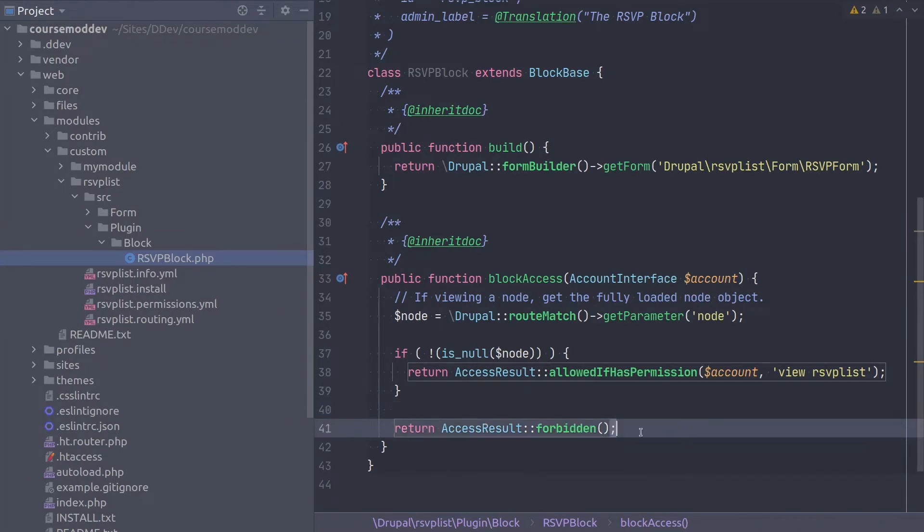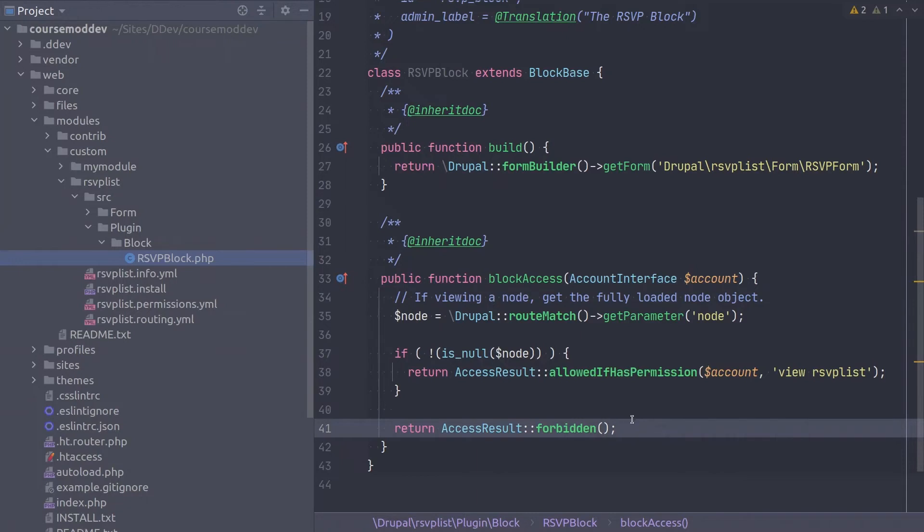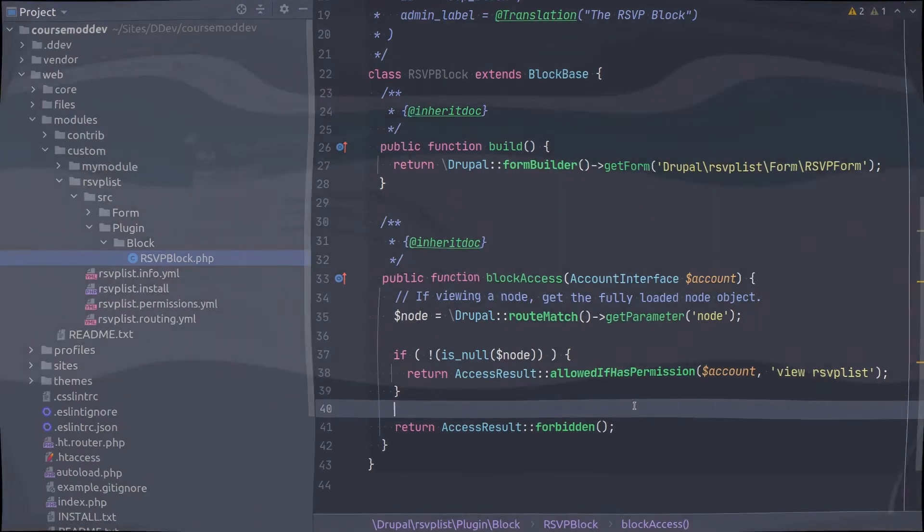Awesome. So this completes the code for now. In future videos, we will come back to modify this block access method to implement a custom RSVP enabler service we will build. For now though, double check your code, save the file and head over to your site to check the functionality of what we just built.